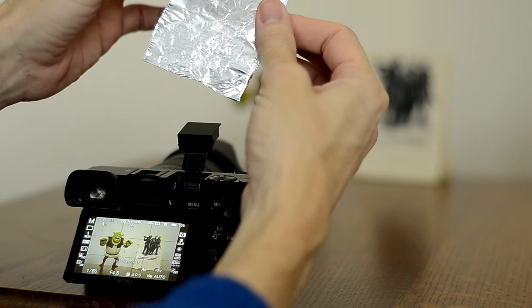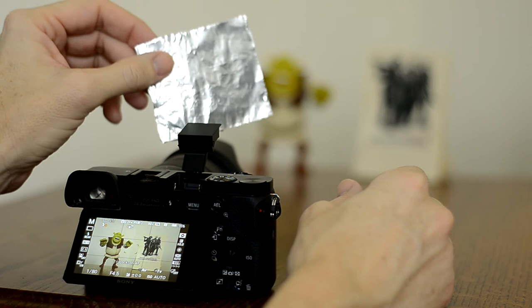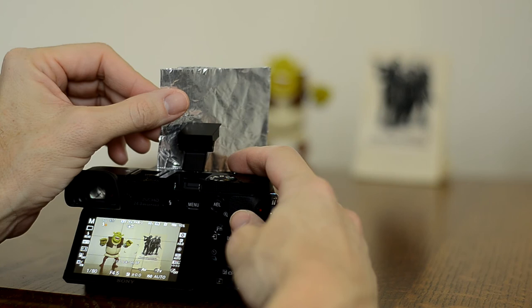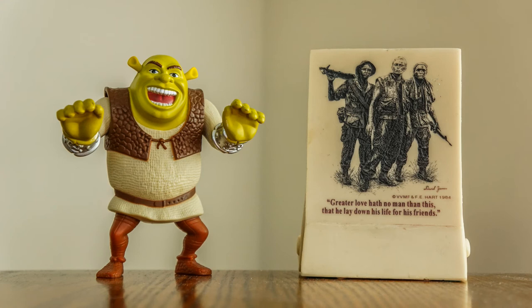What I'm going to do is take this tin foil - this is just folded over a few times - and make this flat as you can see. You can bend this, you can angle it if you want, but I'm going to put this at about a 45-degree angle to the flash. It's going to look like this, and I'm going to take the picture.